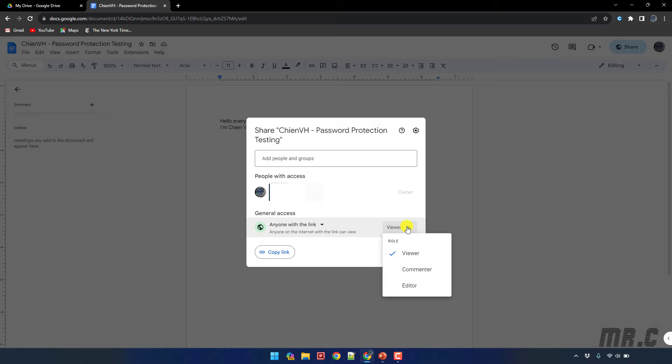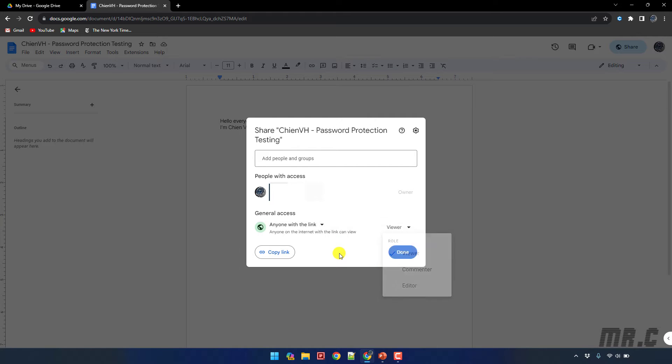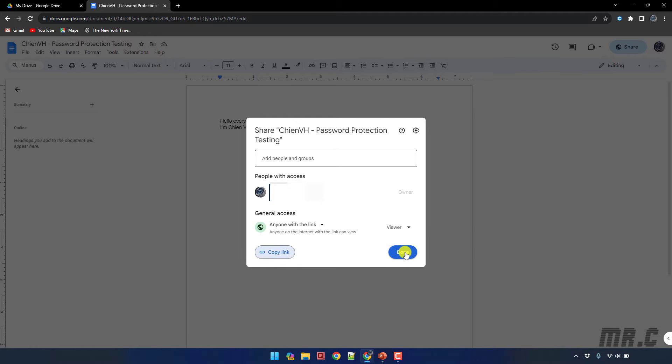So here I will select the default option viewer. I will copy the link and then close this one.